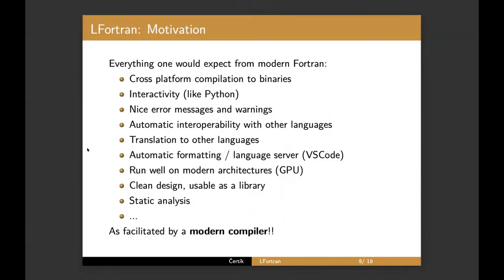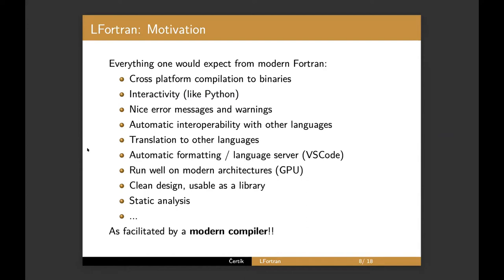So what is the motivation? Well, everything I would expect as a user from modern Fortran. So I would like the compiler to be able to compile to binaries, of course, on every platform, as well as cross compilation. I would like it to be besides just compiling to binaries. I would like it to be interactive like Python or Julia. I would like the best error messages like Rust. I would like automatic interoperability with other languages, translation to other languages, of course, automatic formatting, language server. I would like to run on GPU very well. Also, I would like the compiler to be usable as a library and provide static analysis and provide infrastructure to write all these tools.